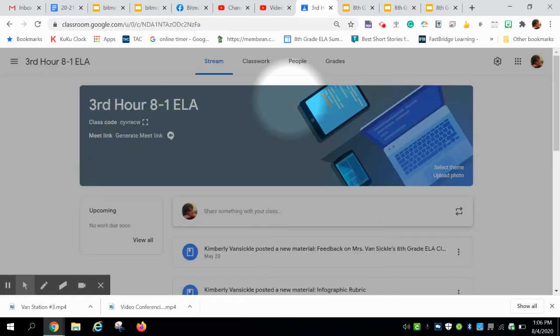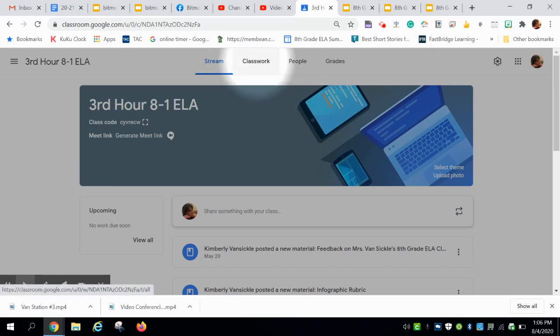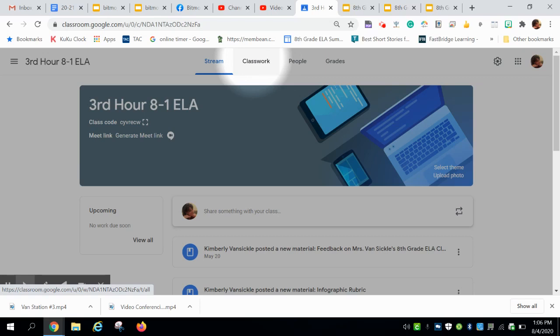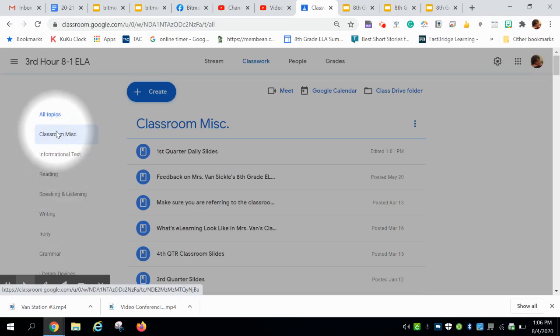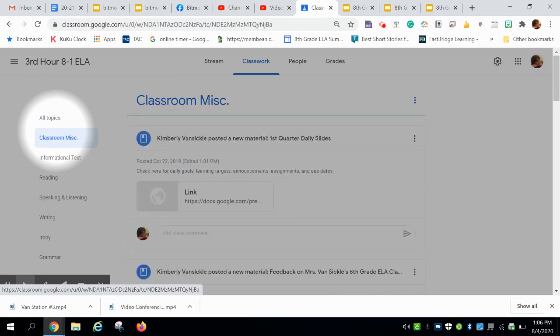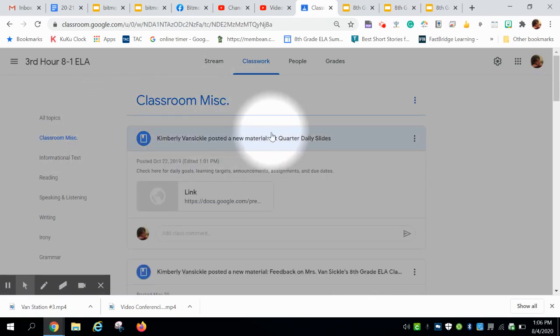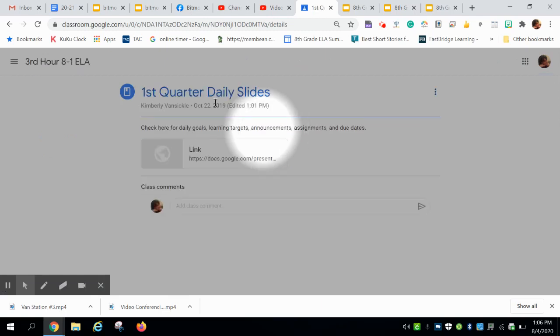When you're given that code, you will click on that Google Classroom, and in order to access the work that was covered, announcements, or anything related to the day you were gone, you want to make sure that you click on the classwork feed. On the left-hand side of the screen you'll see these topics — click on 'Classroom Miscellaneous,' which is also the first item that pops up in the list.